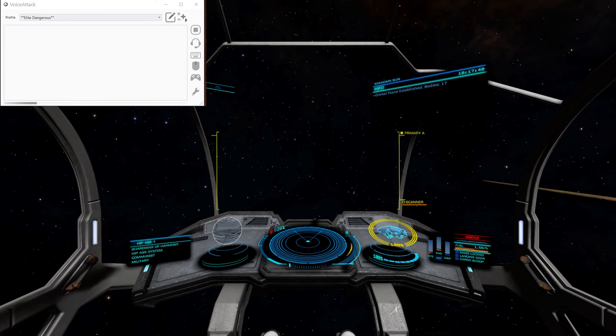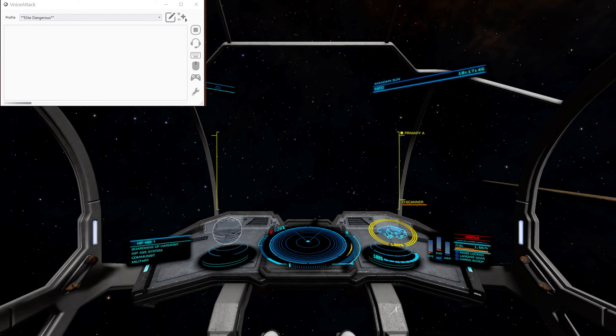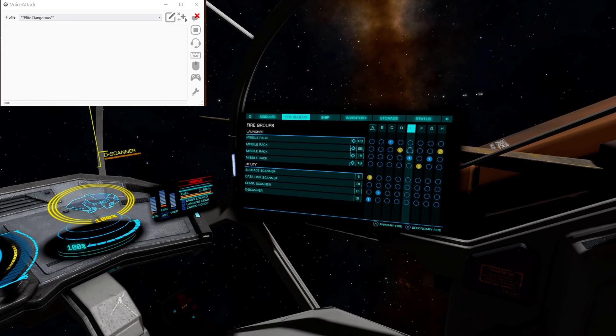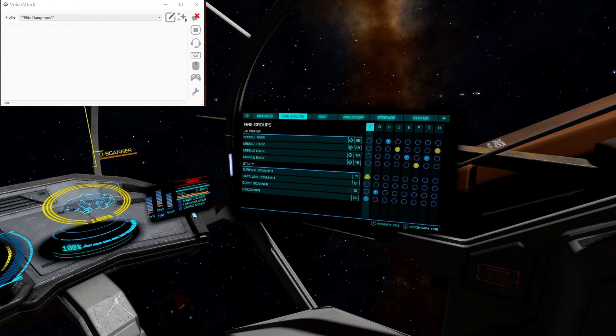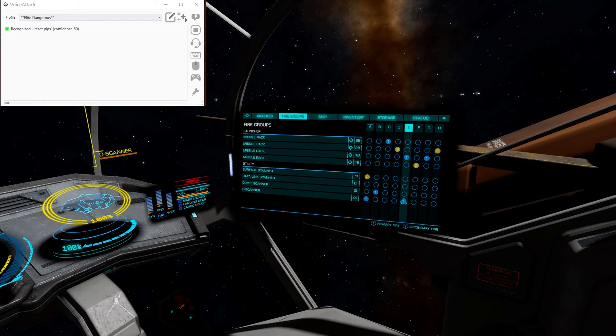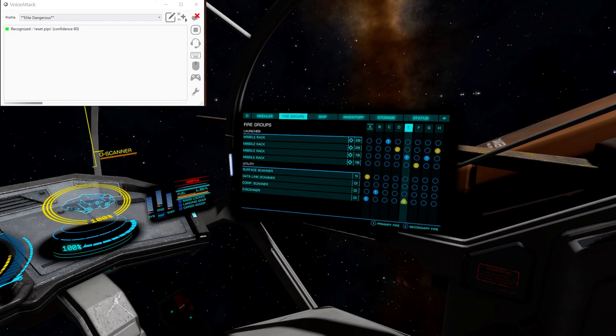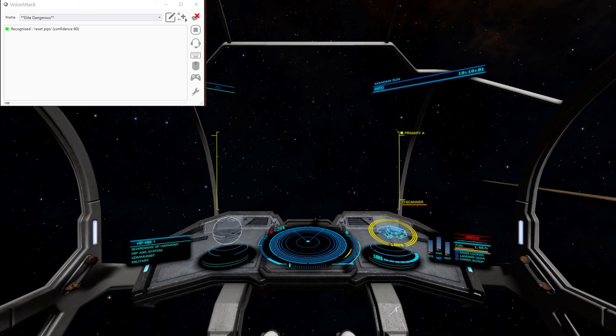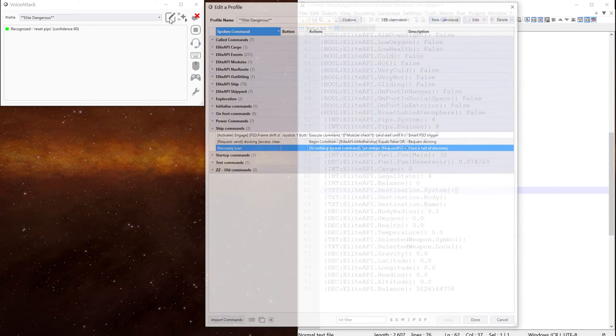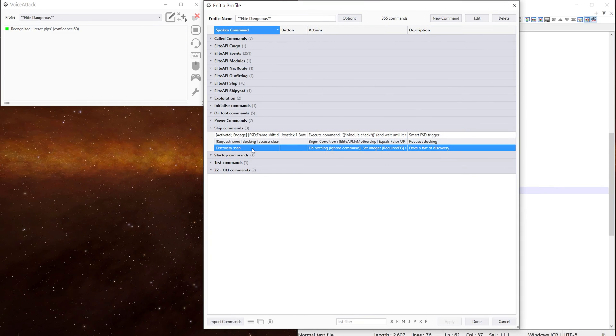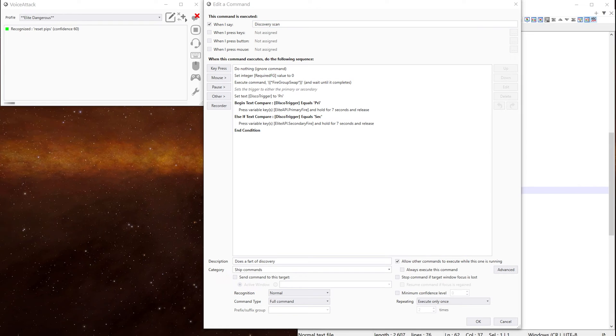You could do that for any command you want. All you need to do is just set the required FG variable to be the fire group position you want it to be in. So what we could do is if I go. Let's put the discovery scanner in that one there on figure two. And we go back into voice attack.